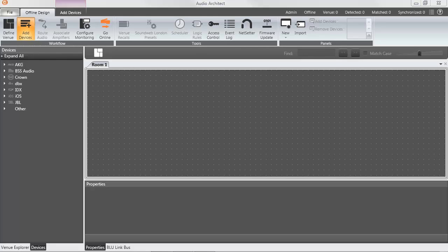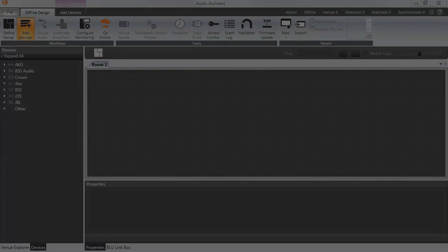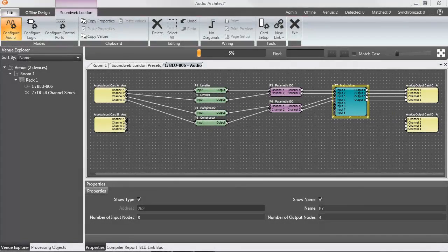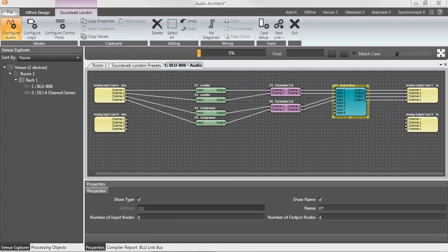The interface is a derivation of System Architect, although with an optimized underlying codebase to improve performance for larger systems, with SoundWeb London included to retain as much familiarity with London Architect as possible.